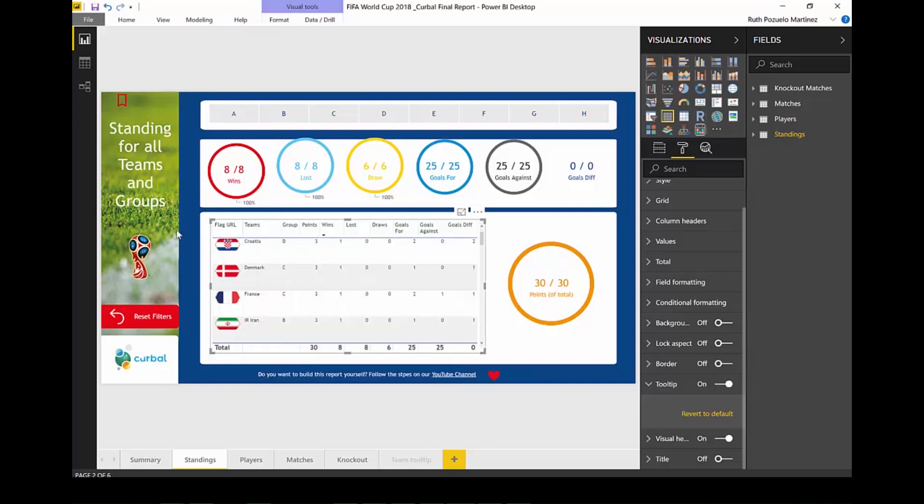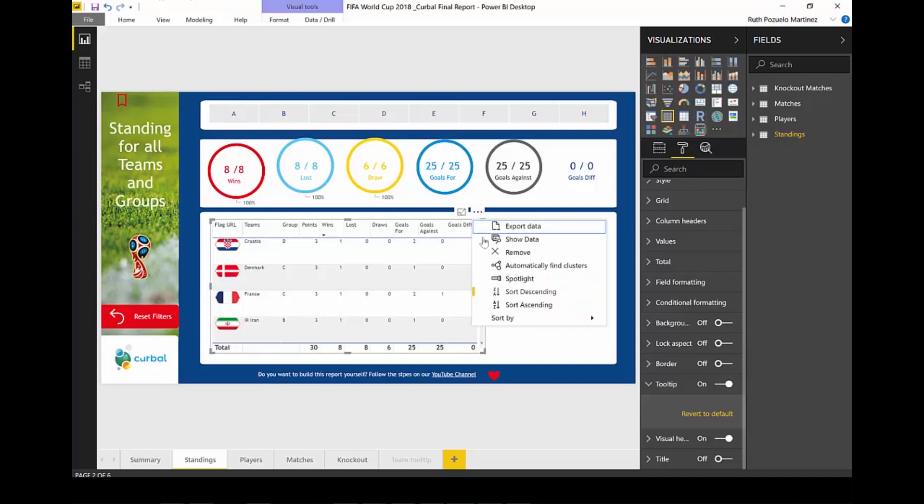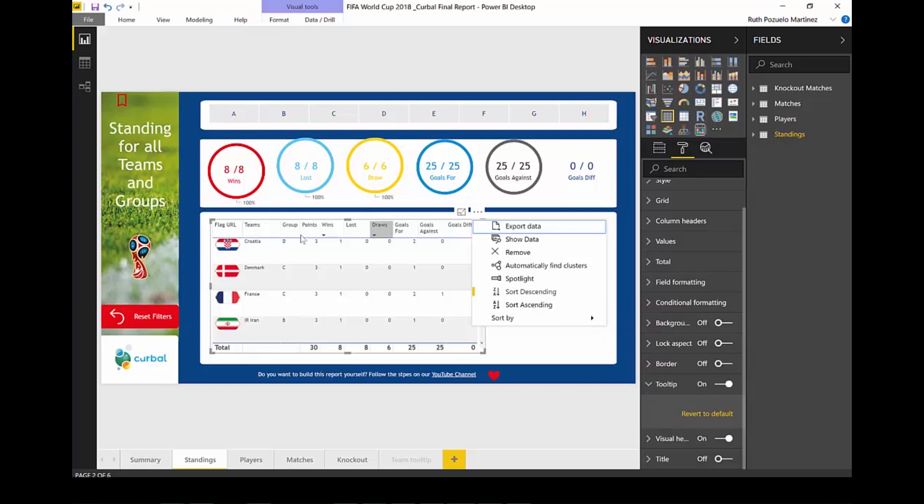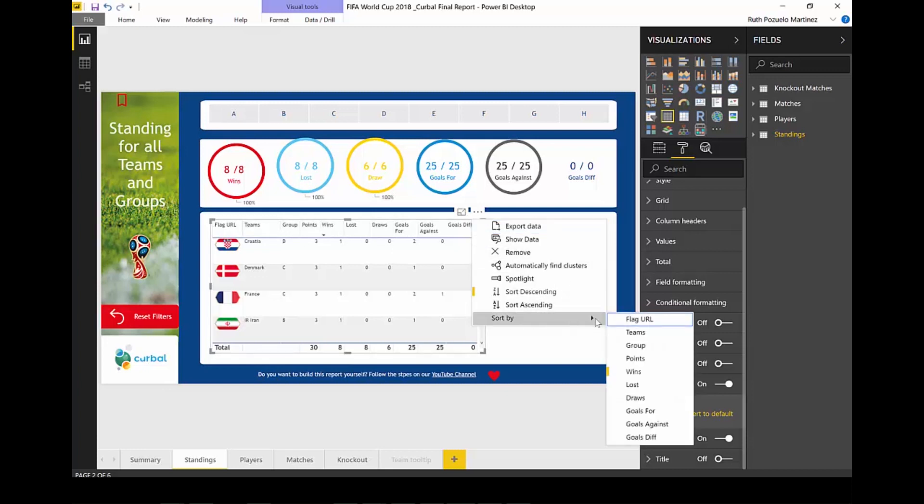Something else I've worked on is an improved sorting. So you have here sort by and then all the columns that you have in here you can sort by if you want. So this is quite nice.